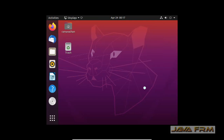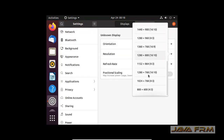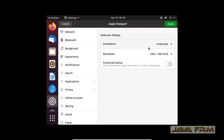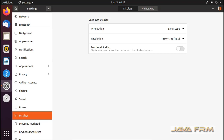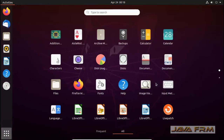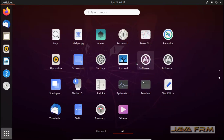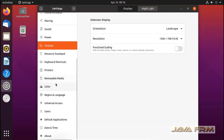Once again I am changing the display settings after installation for the first time. According to my monitor resolution I have changed the resolution, and this will be permanent.